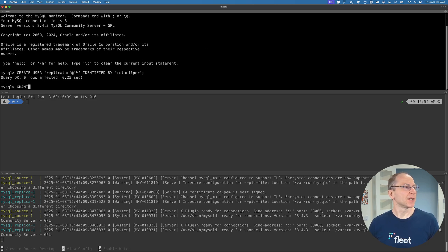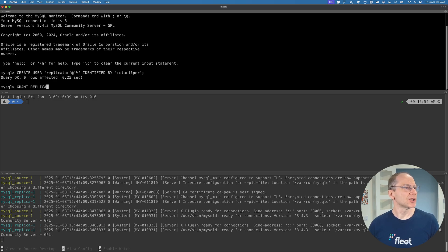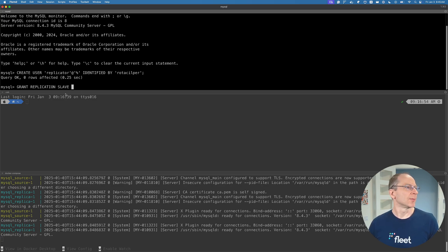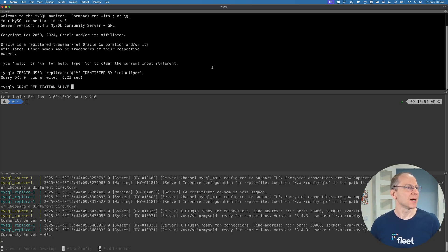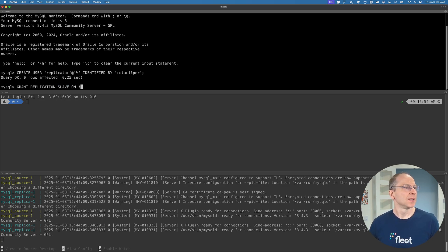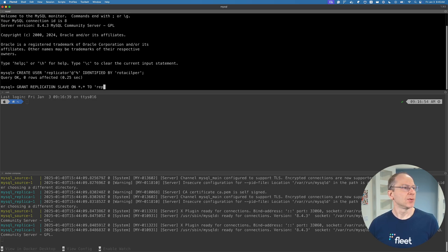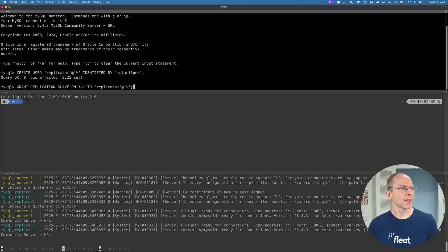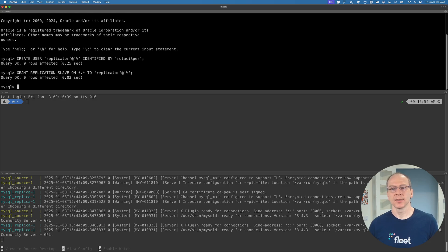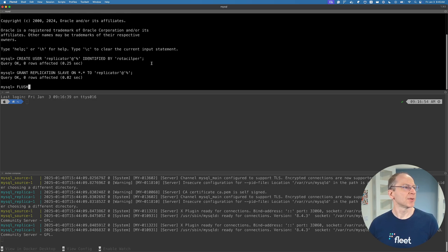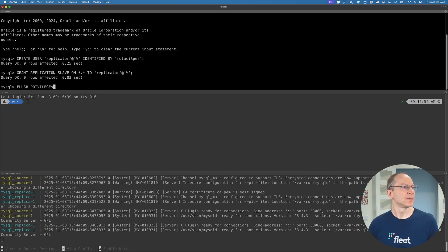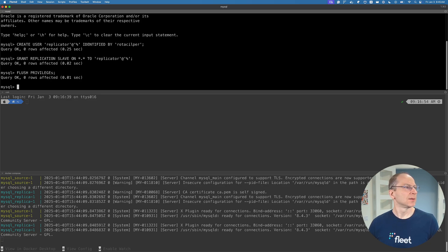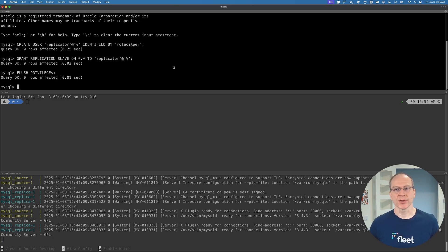We're going to grant a privilege called replication slave. We're still using the term slave here - I expect in the future they may rename this privilege. We're going to grant it on all databases to our user that we created above. We granted the privilege and then we're going to flush privileges. So we created the user.